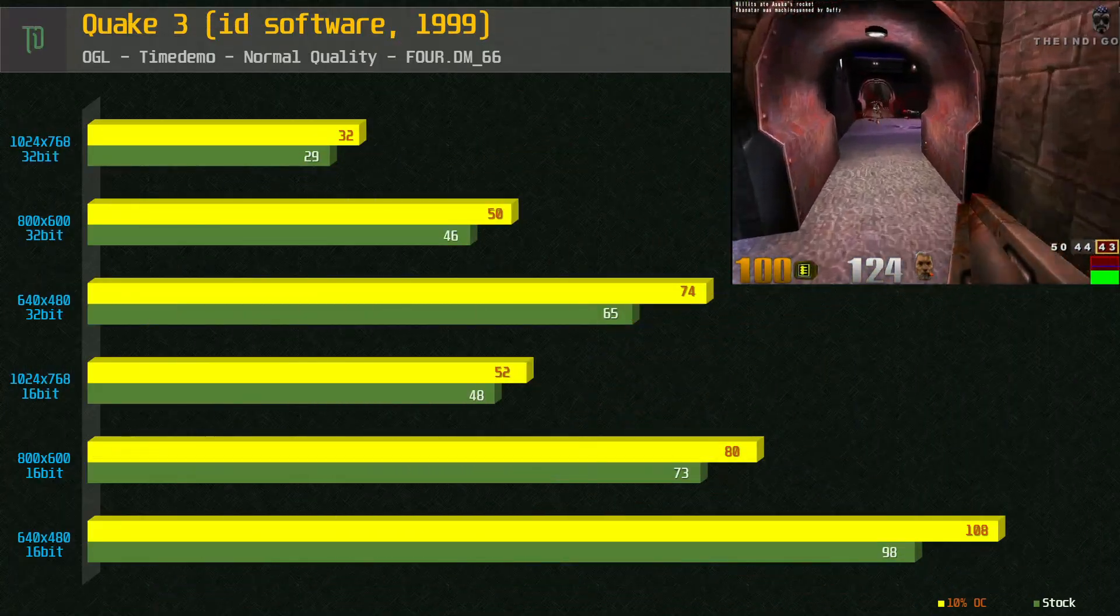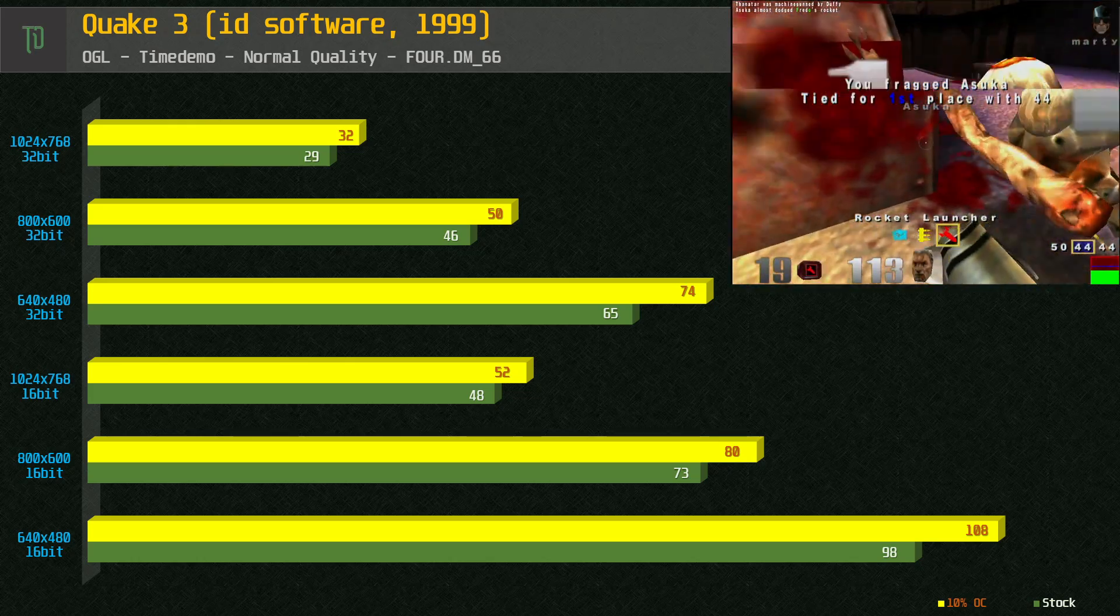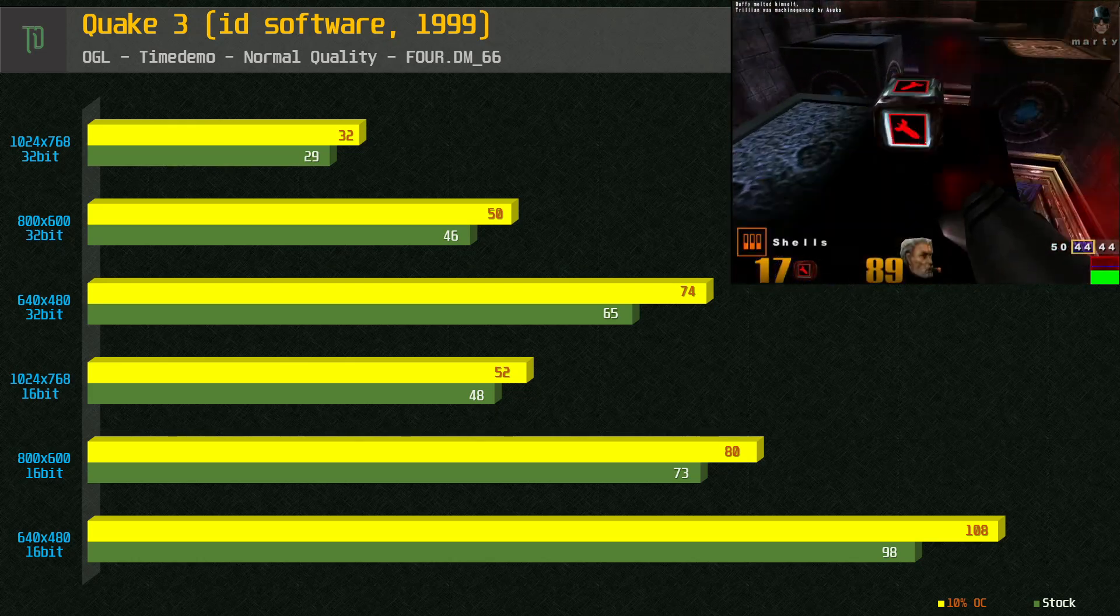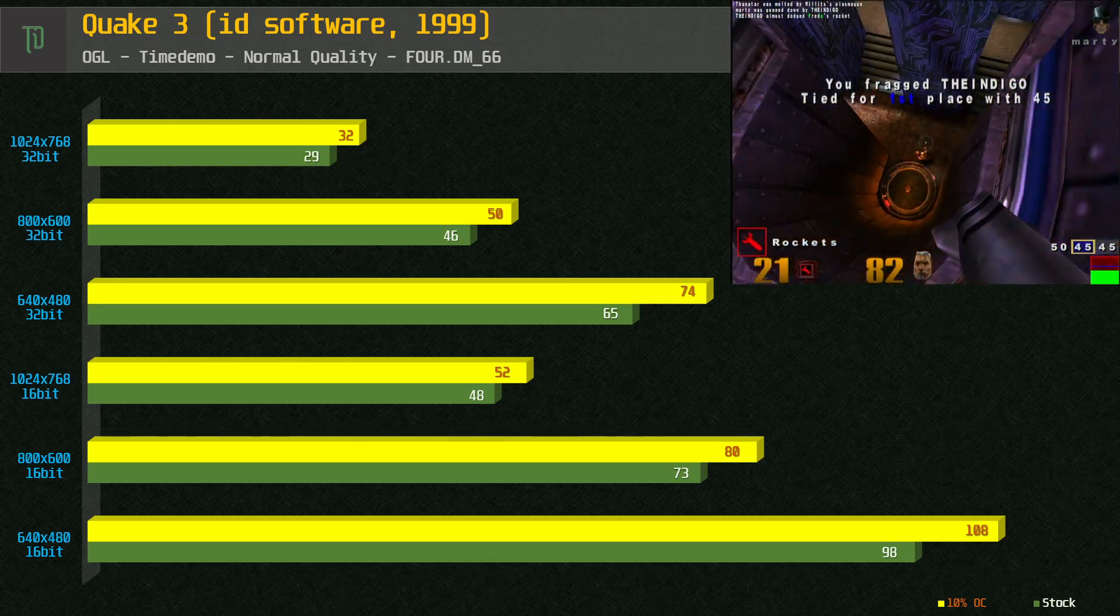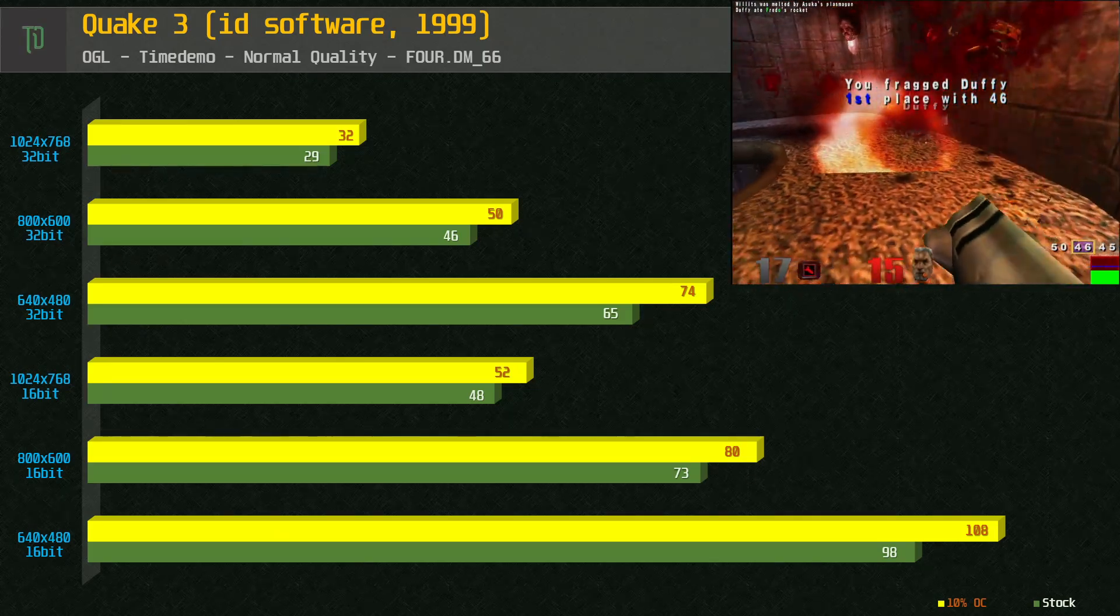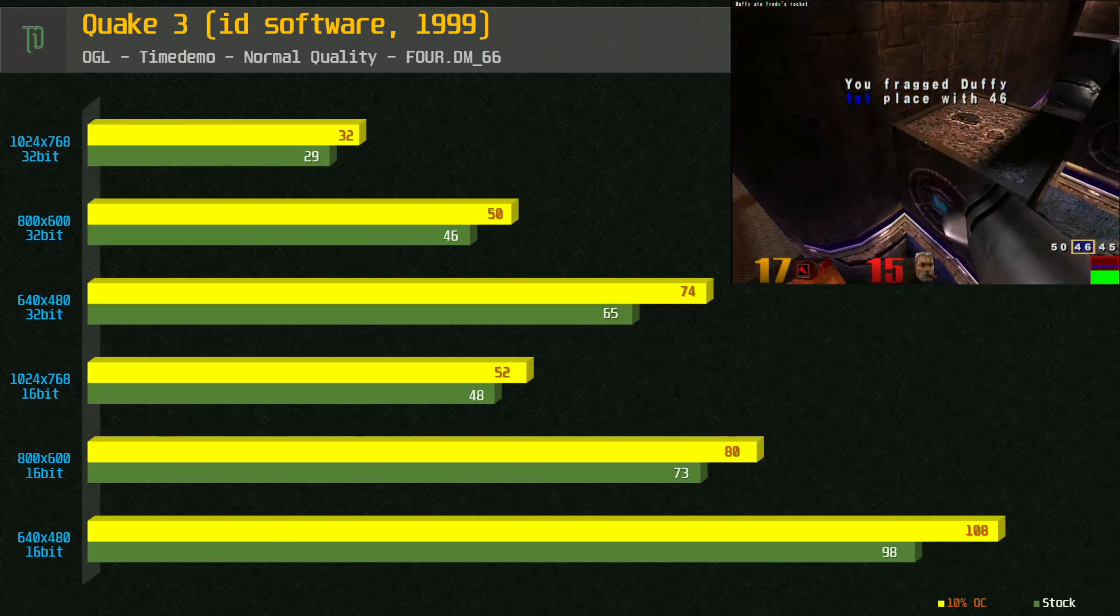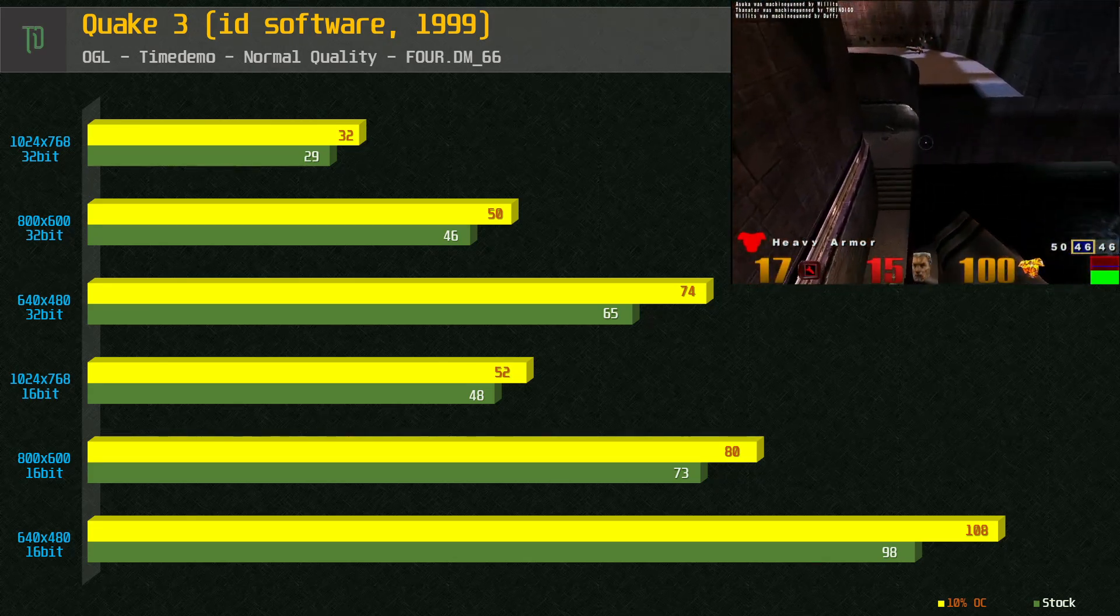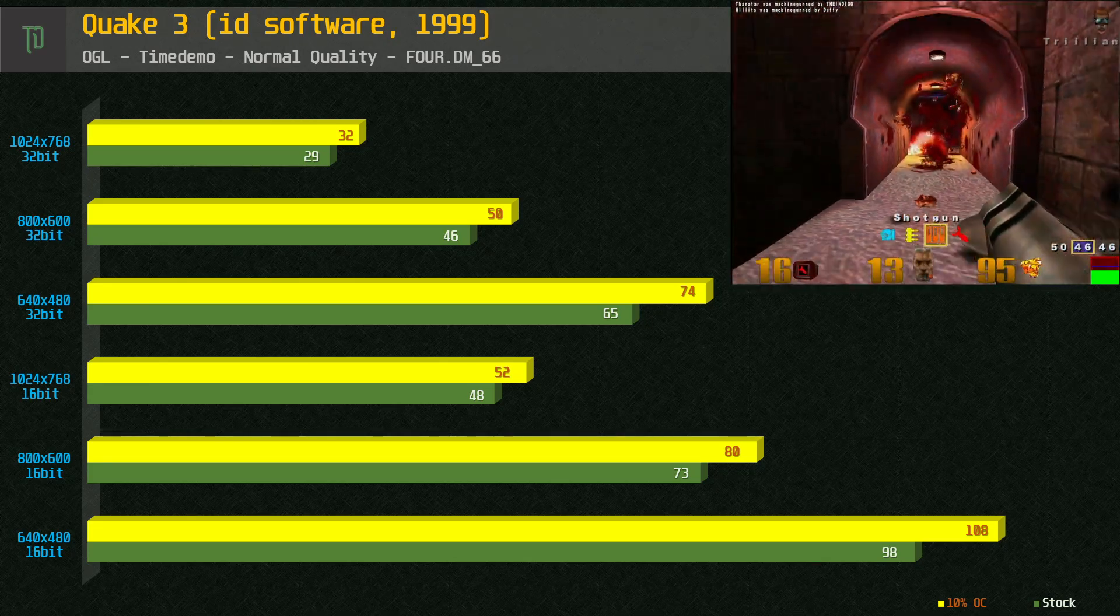First up is the classic Quake 3 playing the 4DM66 demo using the normal quality preset. I recorded results at stock and with a modest 10% overclock. We get very good frame rates with 16 bit colors and while there is a drop off using 32 bit color you can still easily play this in 640x480 at a good frame rate on the Unichrome.